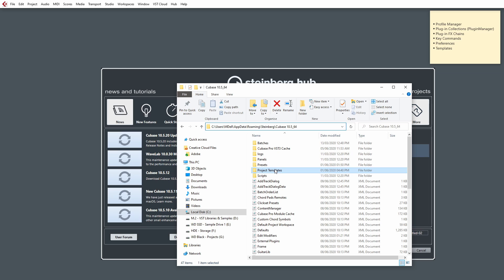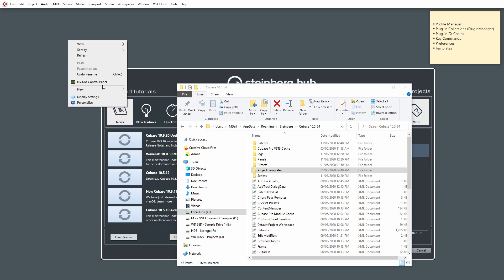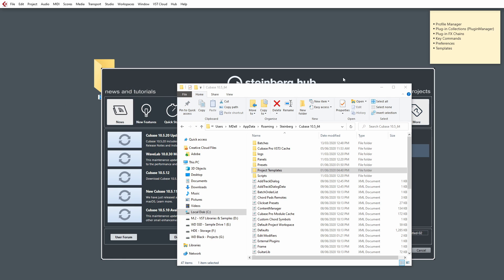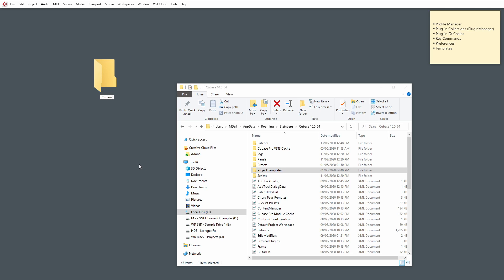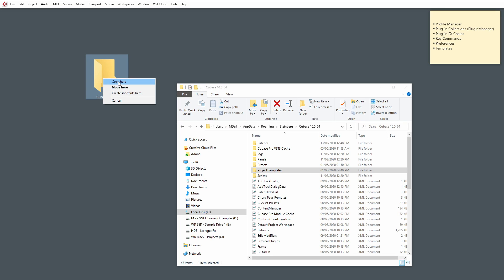So, first, let's start by backing up our project templates. I'm going to create an empty folder on the desktop just by right-clicking, and we'll close the hub for now. I'm going to rename this Cubase Backup. I'm simply going to copy over the files to this location.